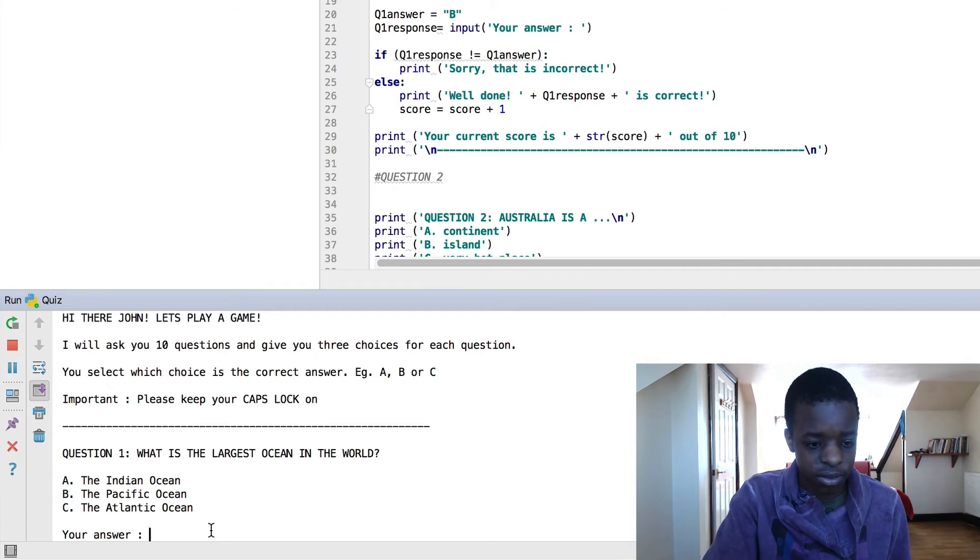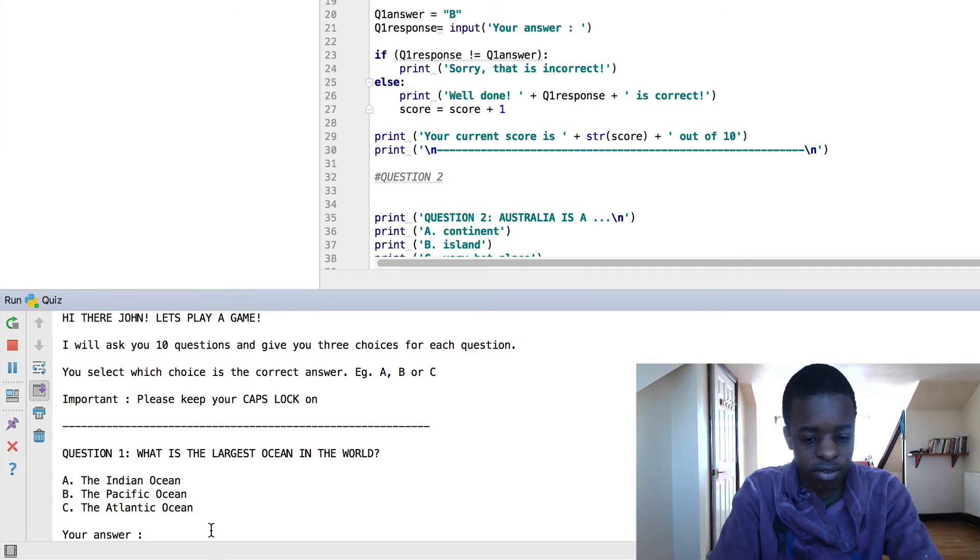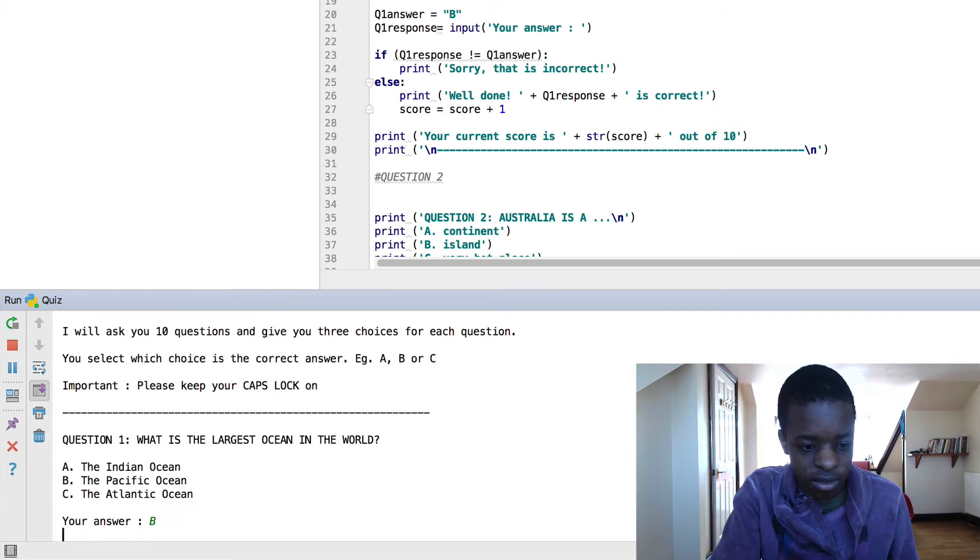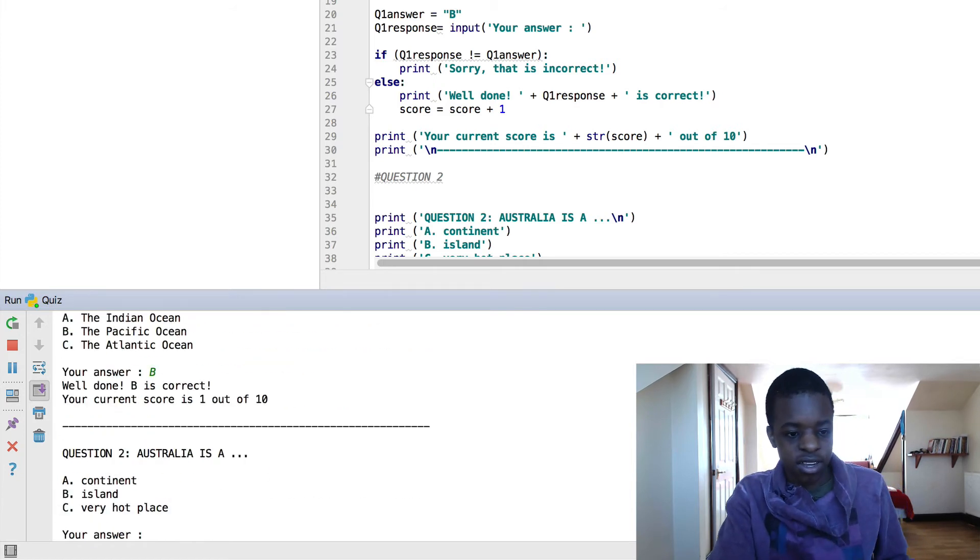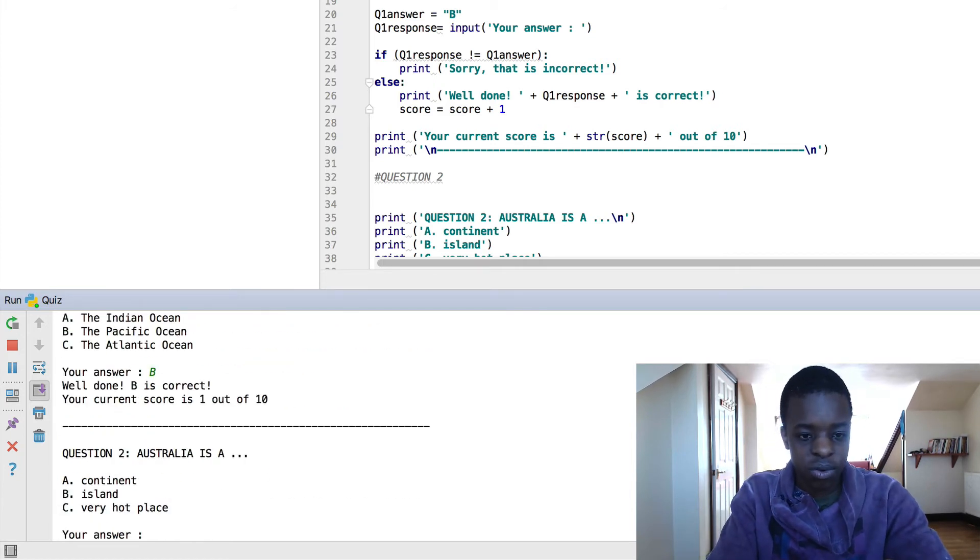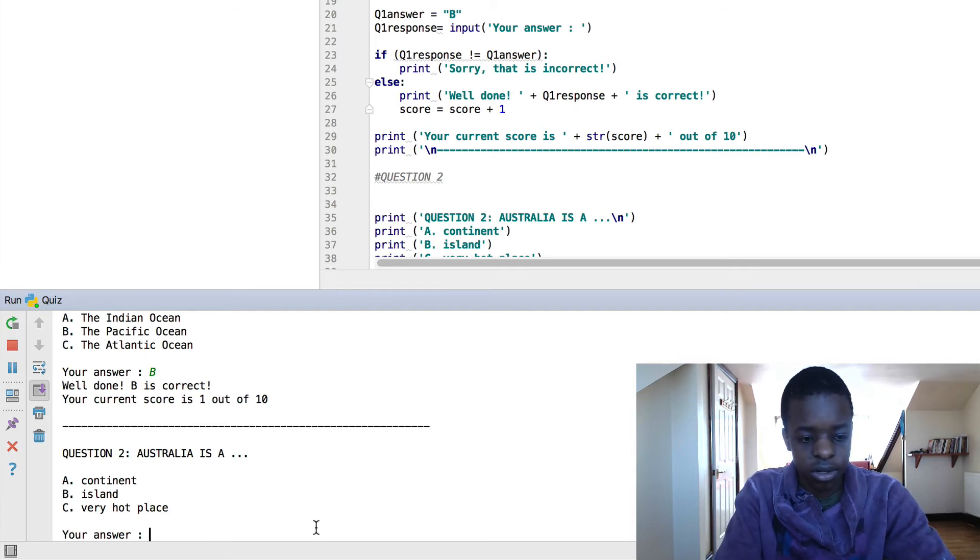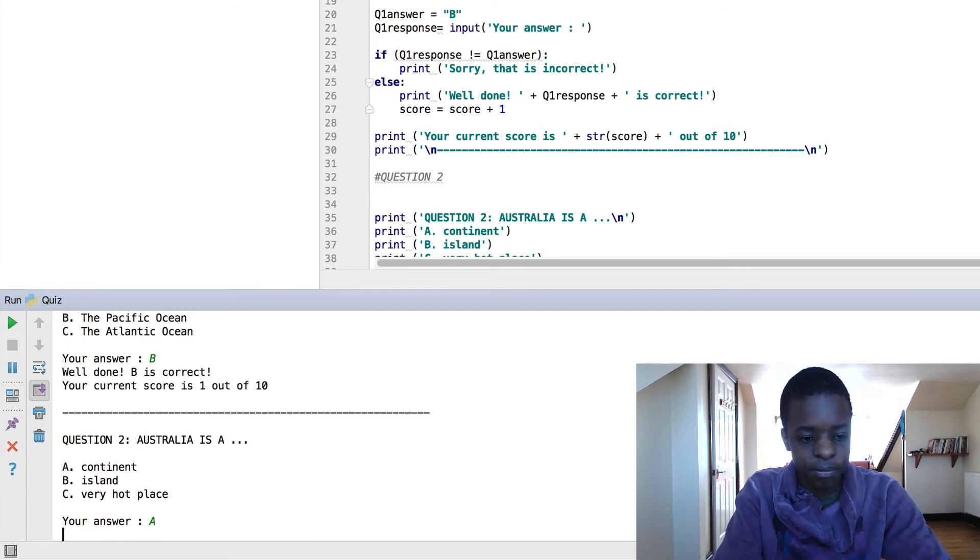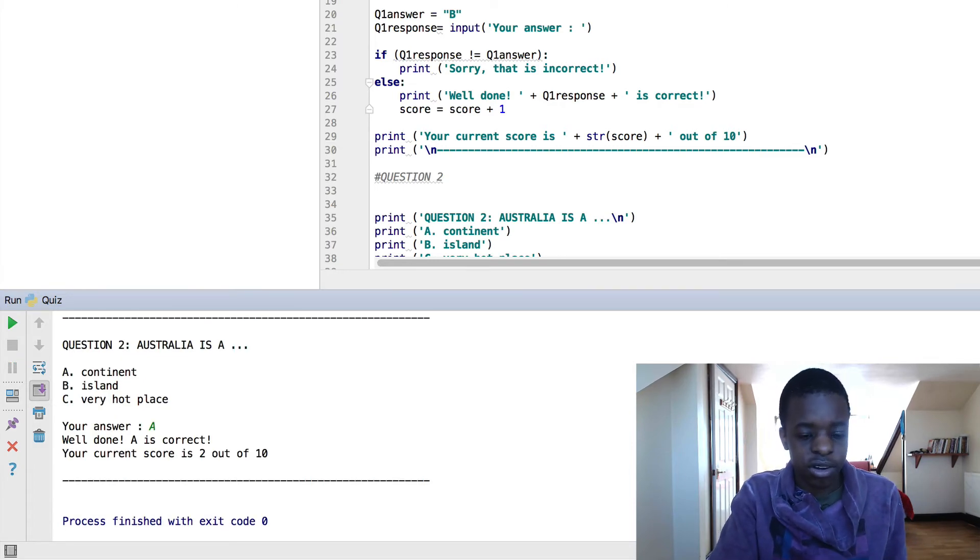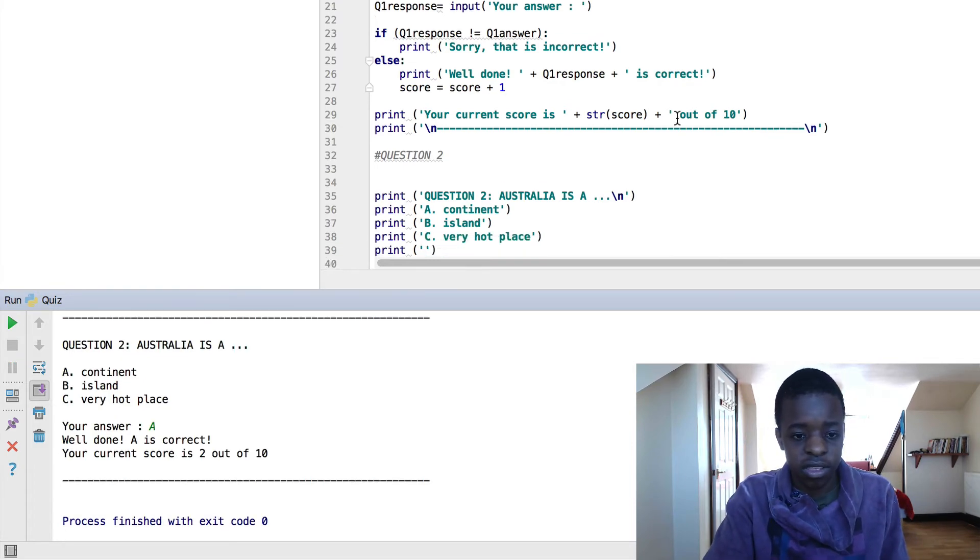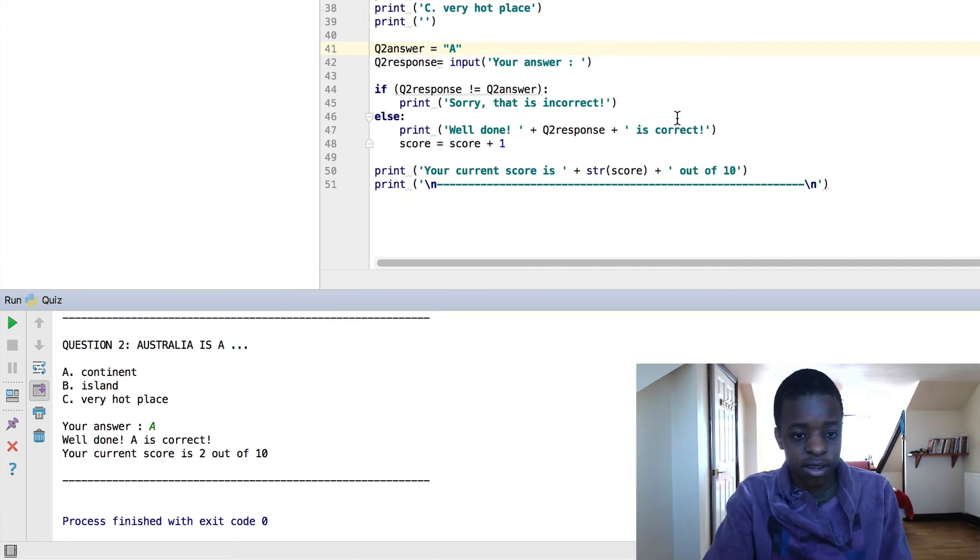What is the largest ocean in the world? My answer is, I actually forgot this. I think it's the Pacific, let me. Yes, it's correct. So it says my current score is 1 out of 10. Here, question 2, Australia is a continent. So we're going to click A. And then, well done, it's correct, your current score is 2 out of 10. And that's where the program breaks, because that's where it's ended. We just got to question 2.